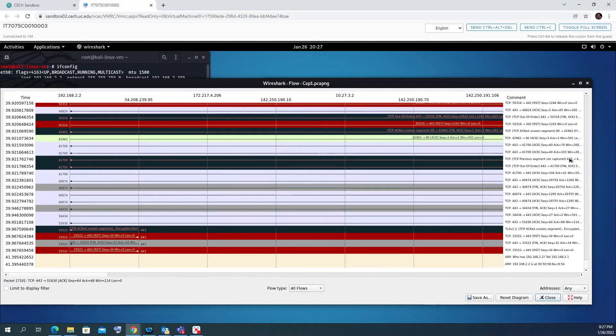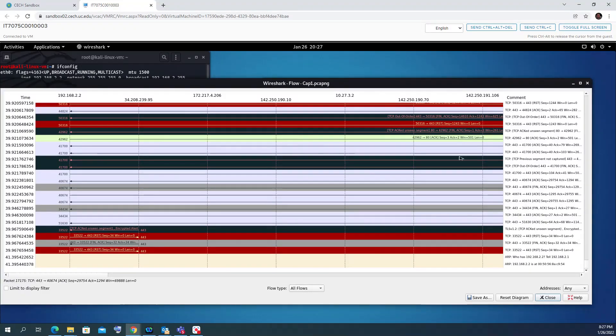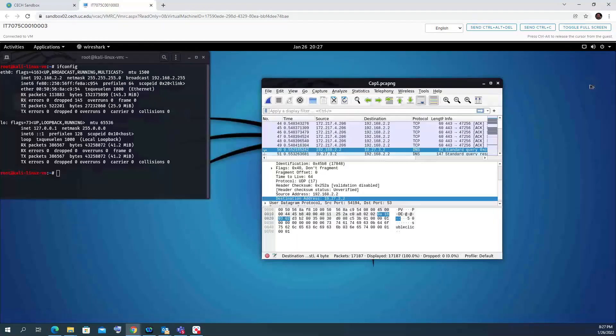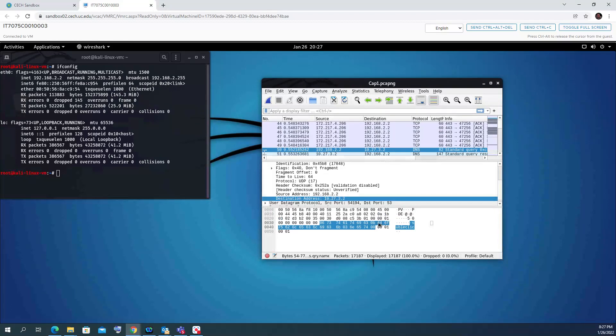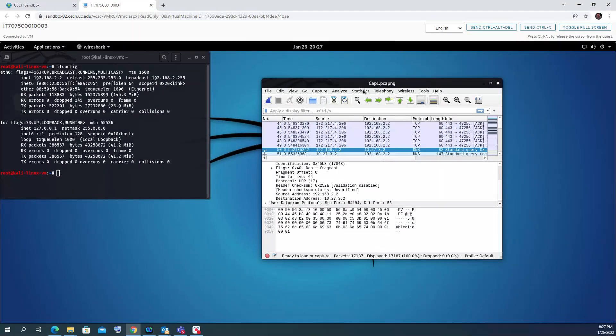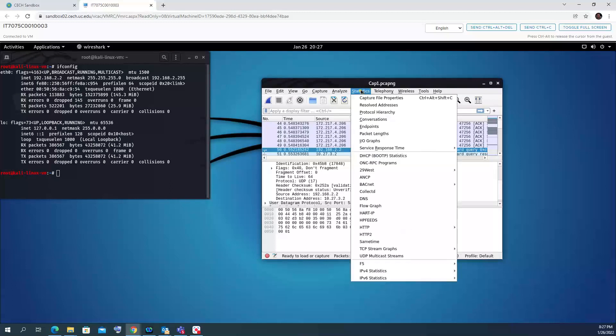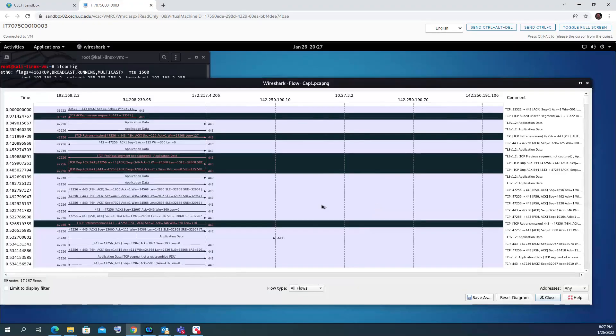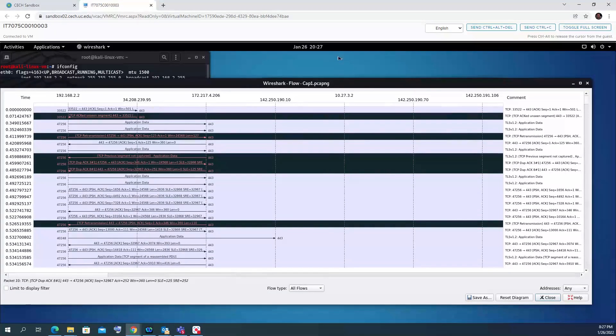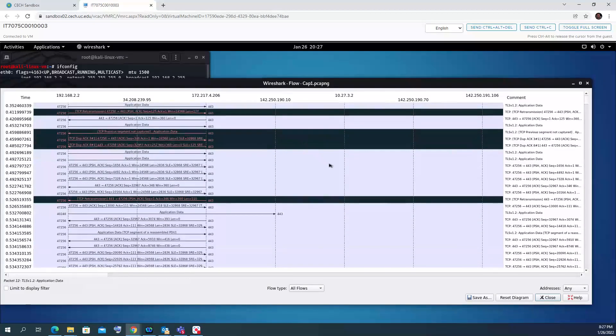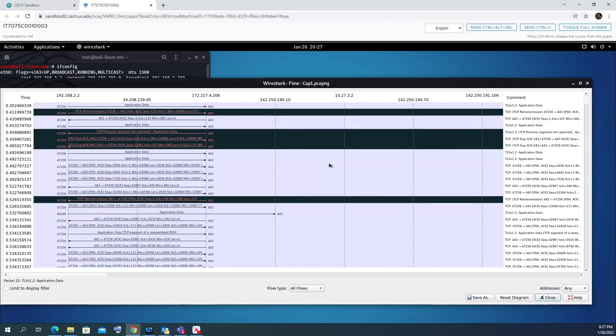For our course as an assignment, I want you please to make a screenshot of a flow graph of any traffic that you captured. This will be your assignment. Thank you.